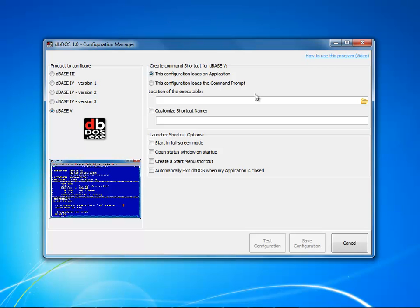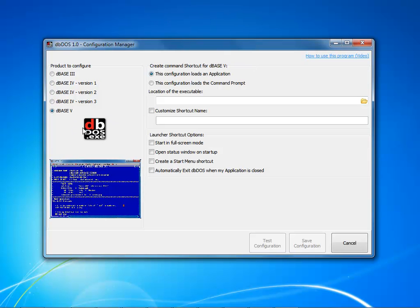There's a couple of things that you can do from this configuration program. Let me just give you a quick brief overview of what you can do. So the product to configure, you pick the product that you want to configure. Notice when you do that, it changes over here on the command prompt, but also notice your icon here on the left hand side and then your example picture over here underneath of it.